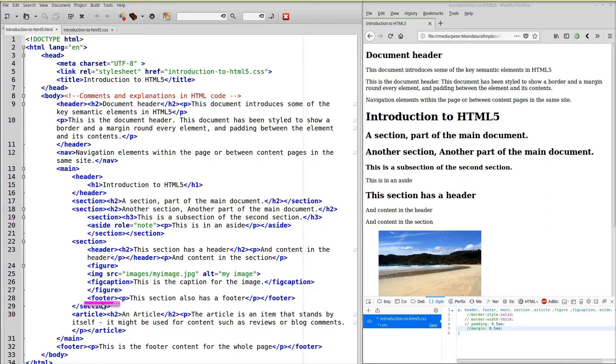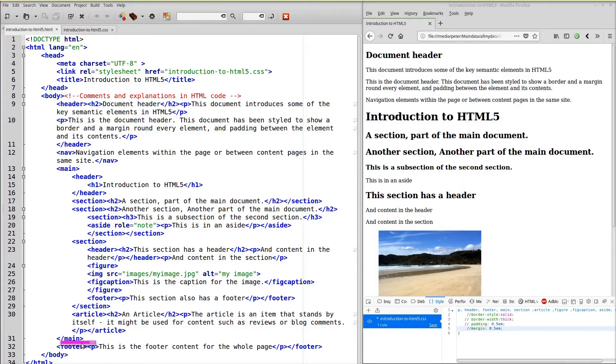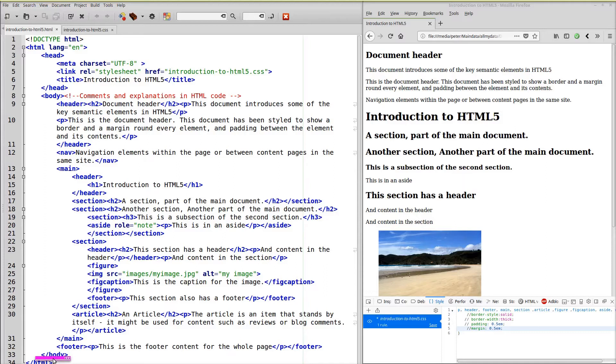We have an article, something that stands by itself. End of the main section. And after the main section again we've got a footer. And then we've closed the body and the HTML.